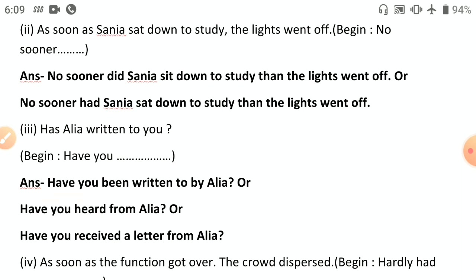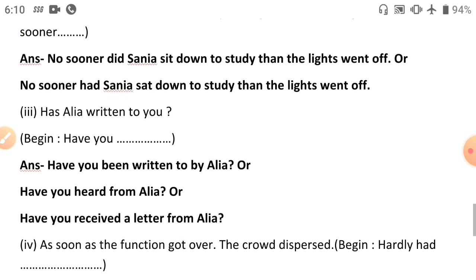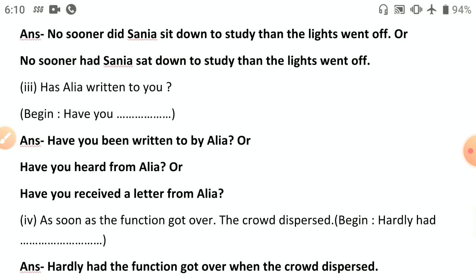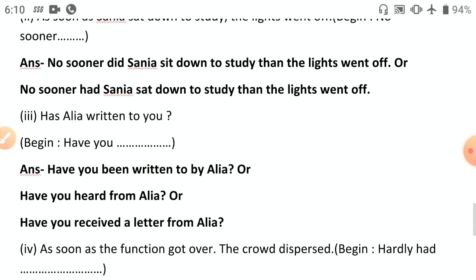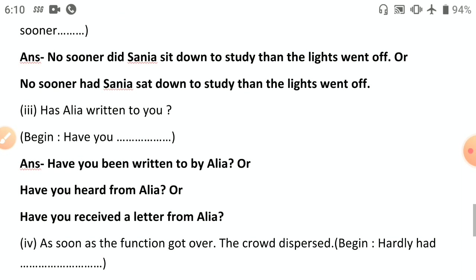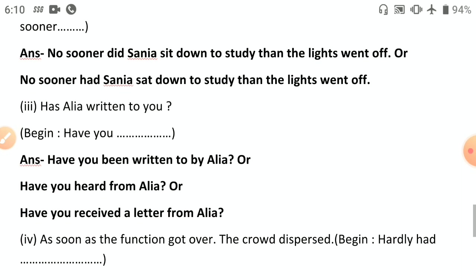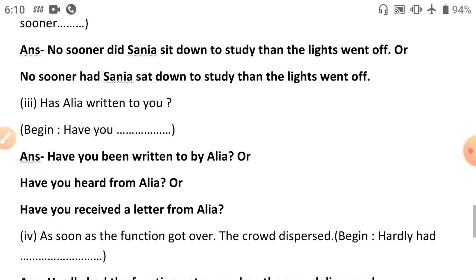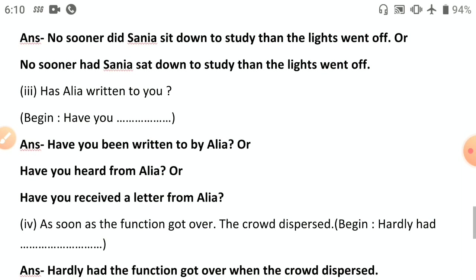Third: 'Has Alia written to you?' — passive: 'Have you been written to by Alia?' Or: 'Have you heard from Alia?' Or: 'Have you received a letter from Alia?' — though 'letter' is not in the original sentence. The first two options are clearest.